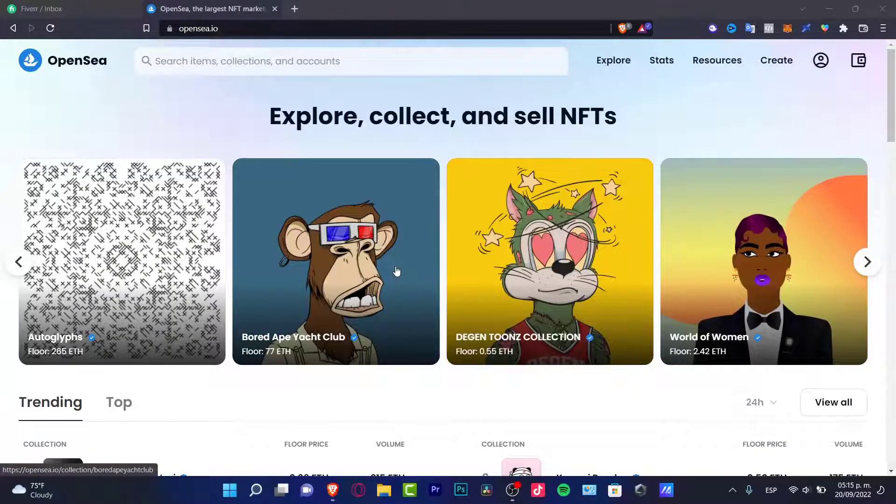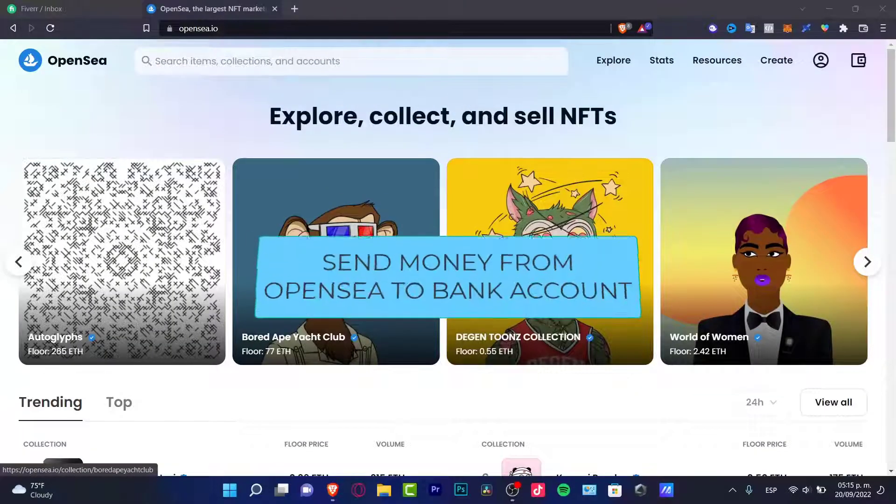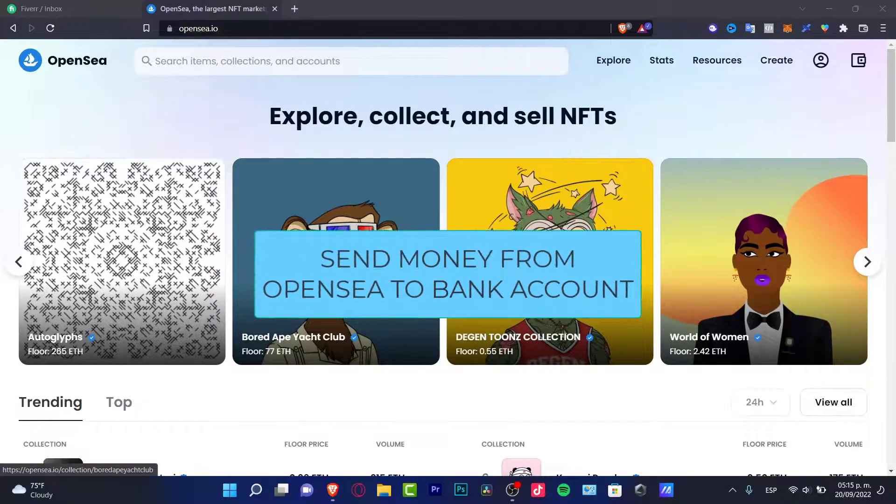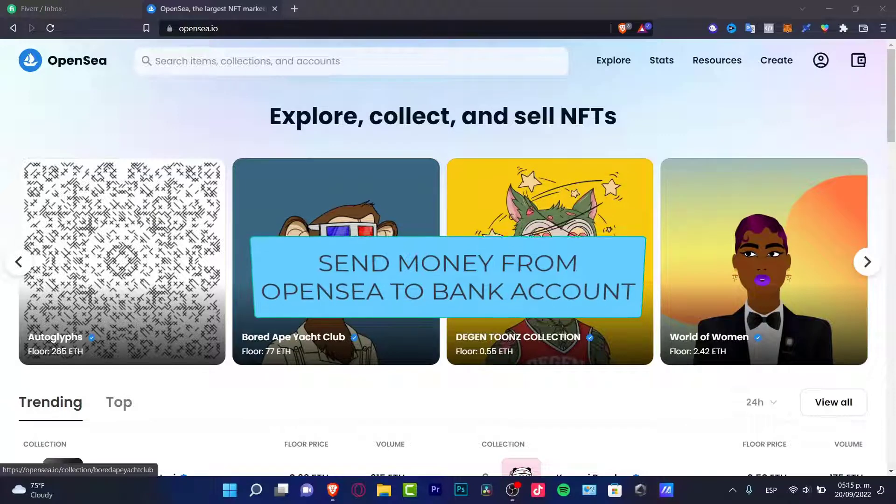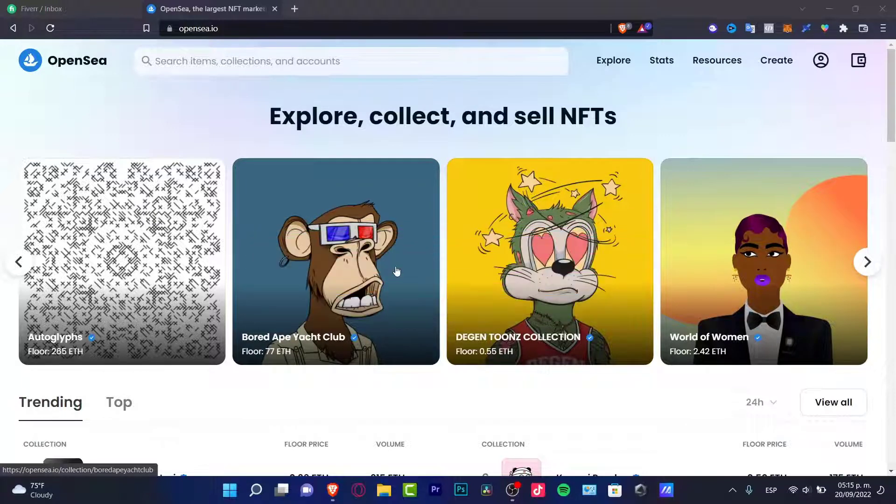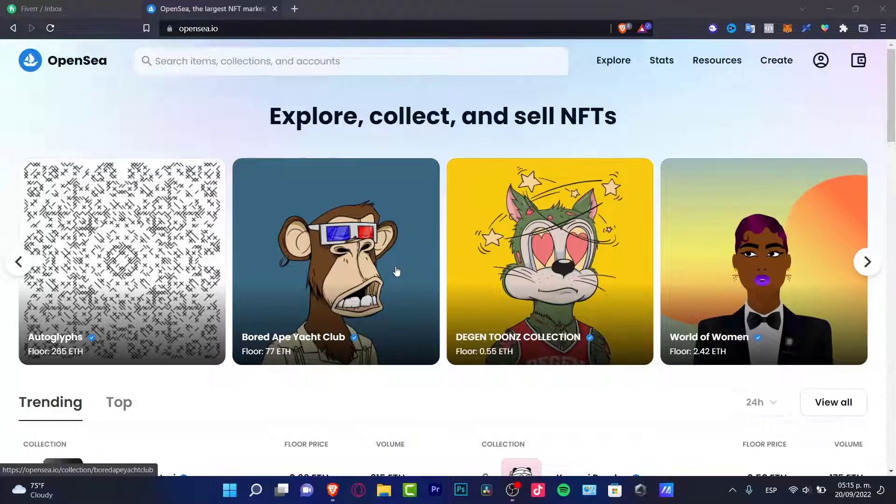Hey everybody, welcome into this new tutorial. If you want to withdraw your money, the amount of tokens that you gained from OpenSea into your bank account, stick around because I'm going to show you real quick how you can do that.